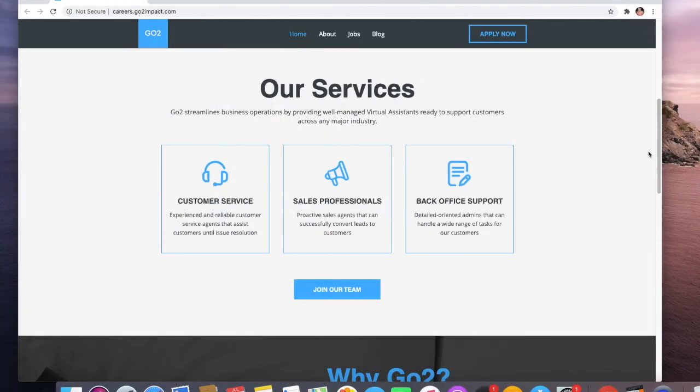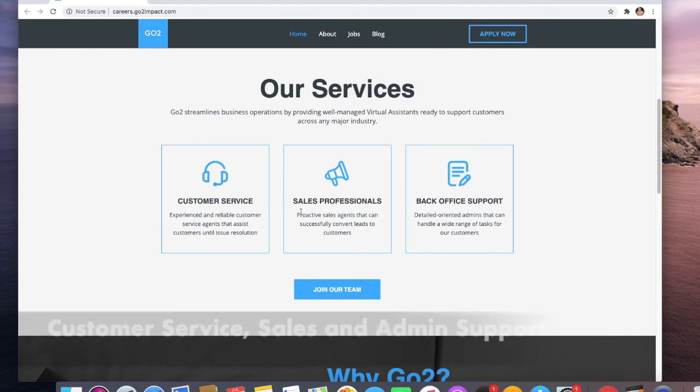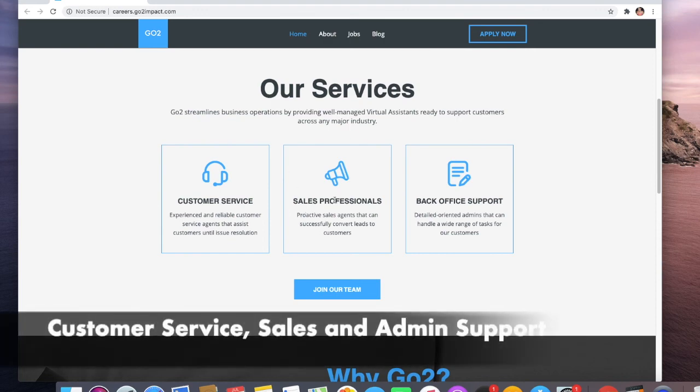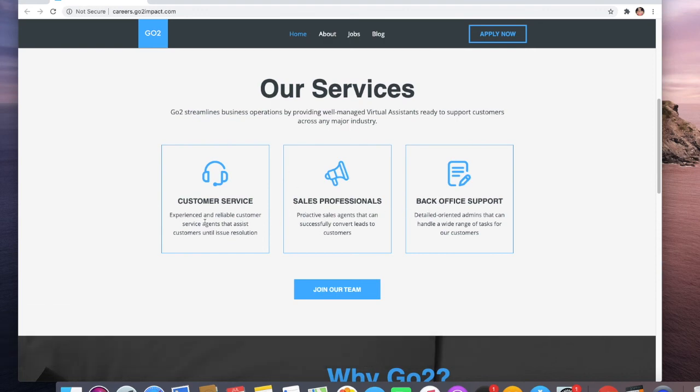The services that they offer - this is good if you want to work as customer service, sales professionals, or back office support. They need customer service experience and reliable customer service agents that assist customers until issue resolution.